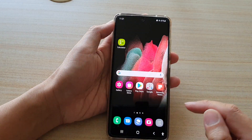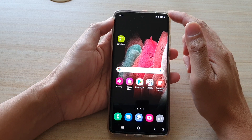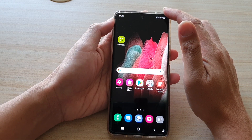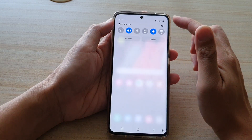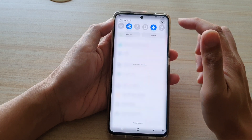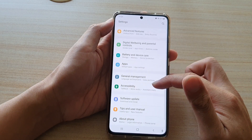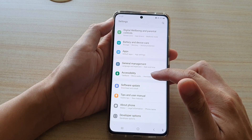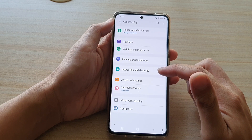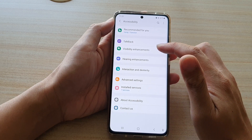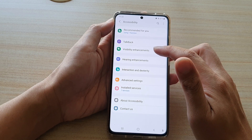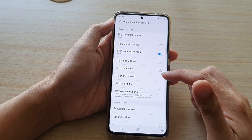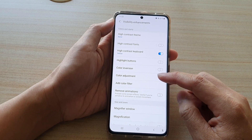First, tap on the home key to go back to your home screen, then swipe down at the top and tap on the settings button. Next, go down and tap on Accessibility, then tap on Visibility Enhancements.